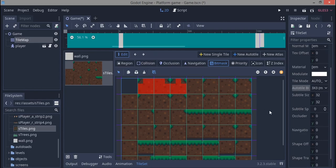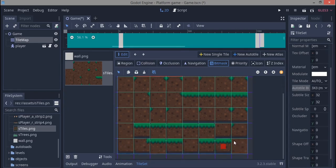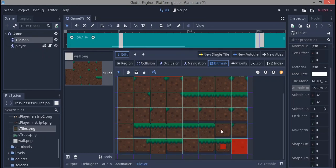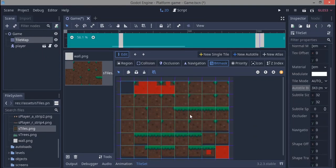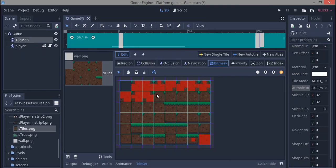If you want further explanation, go to my channel and my other video — I'll leave a link in the description. This tile now is placed where there is everything around it, like embedded dirt surrounded by all tiles. To put a bit mask use left click, and to remove it use right click.